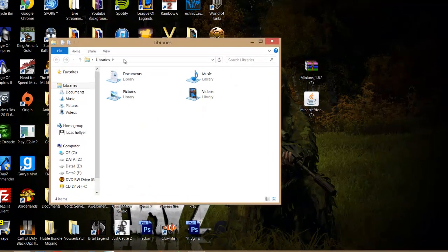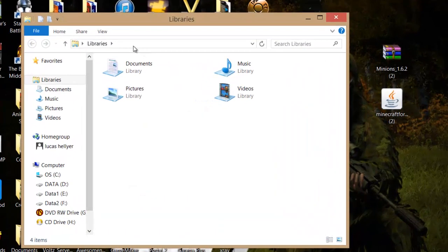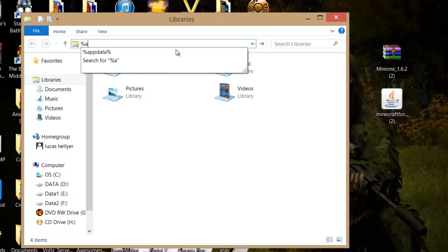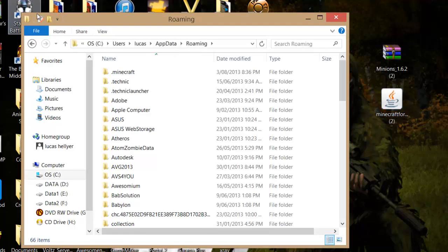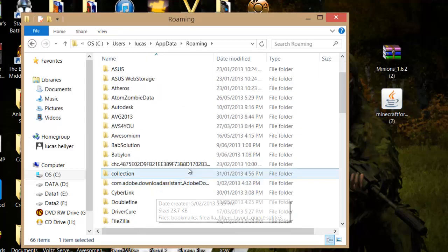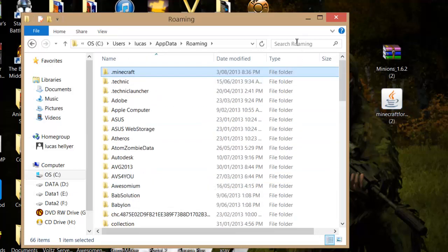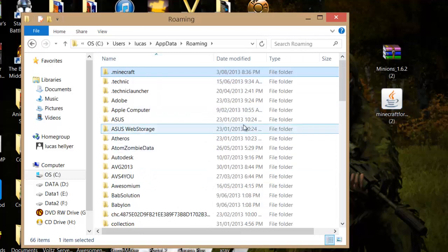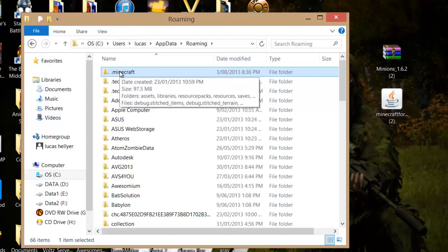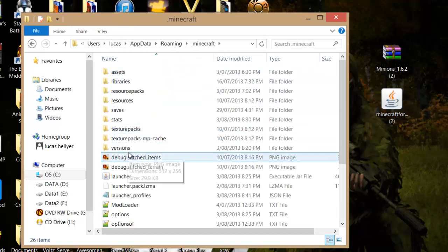Then you just want to open any folder, and you want to look for this open space at the top and just click there. Backspace all of that and search percent app data percent, and press enter. Then you just want to look for dot Minecraft.